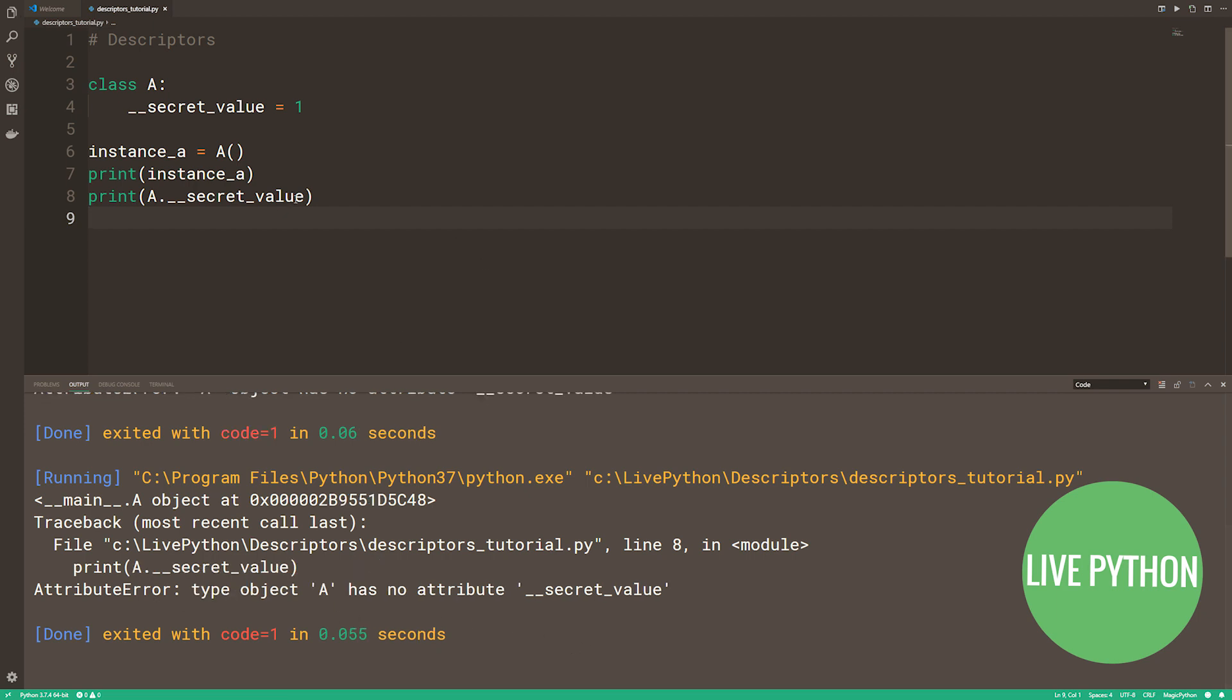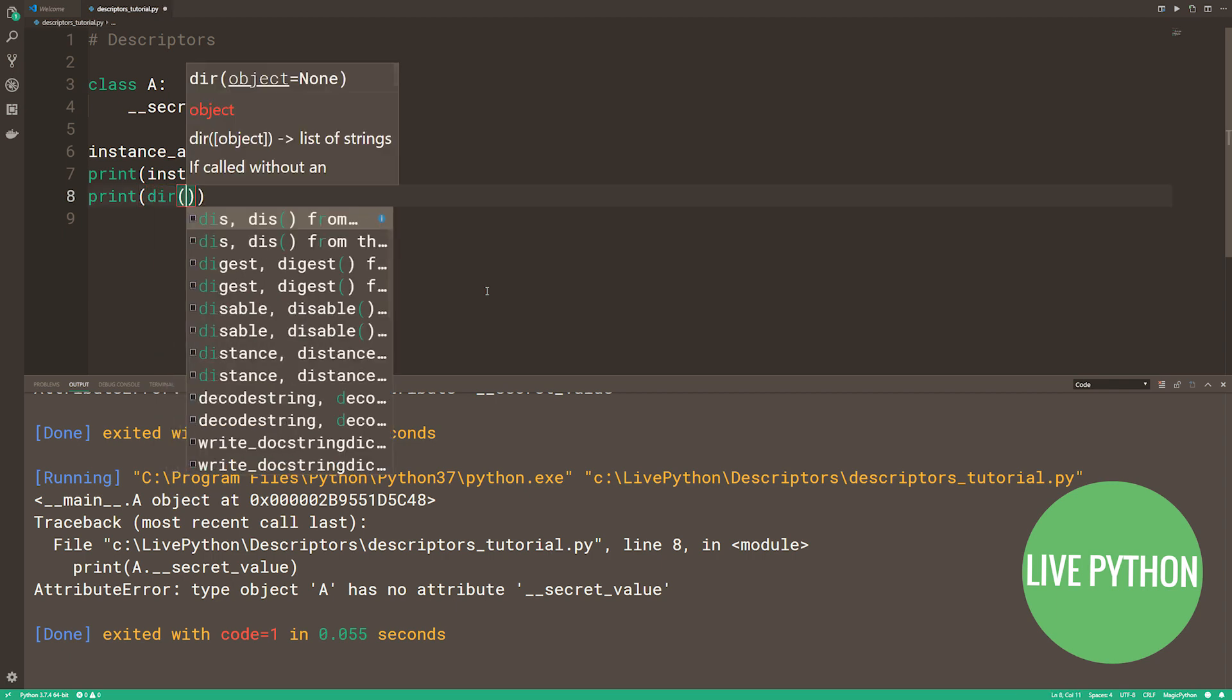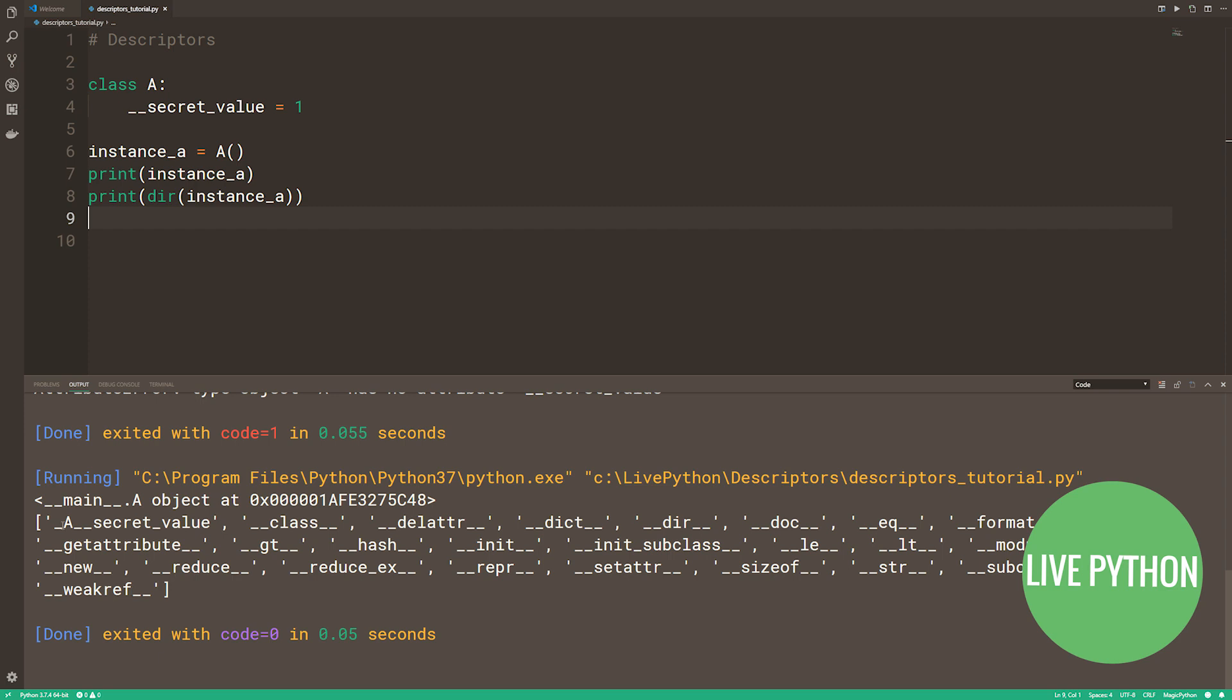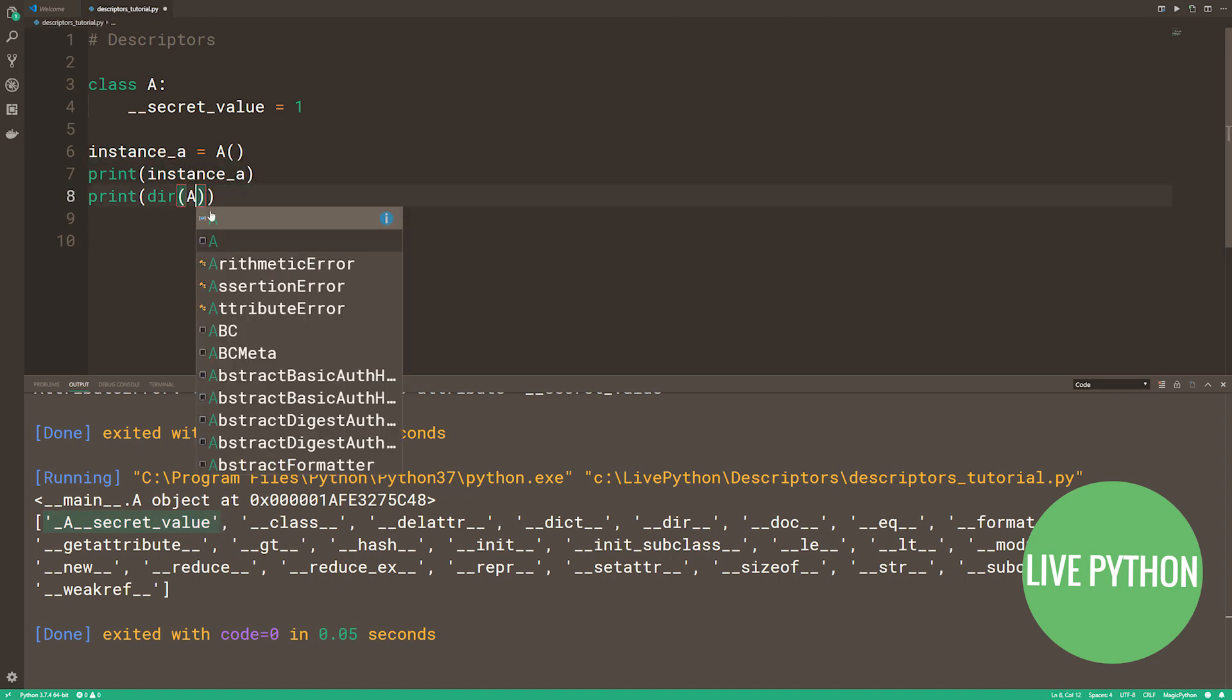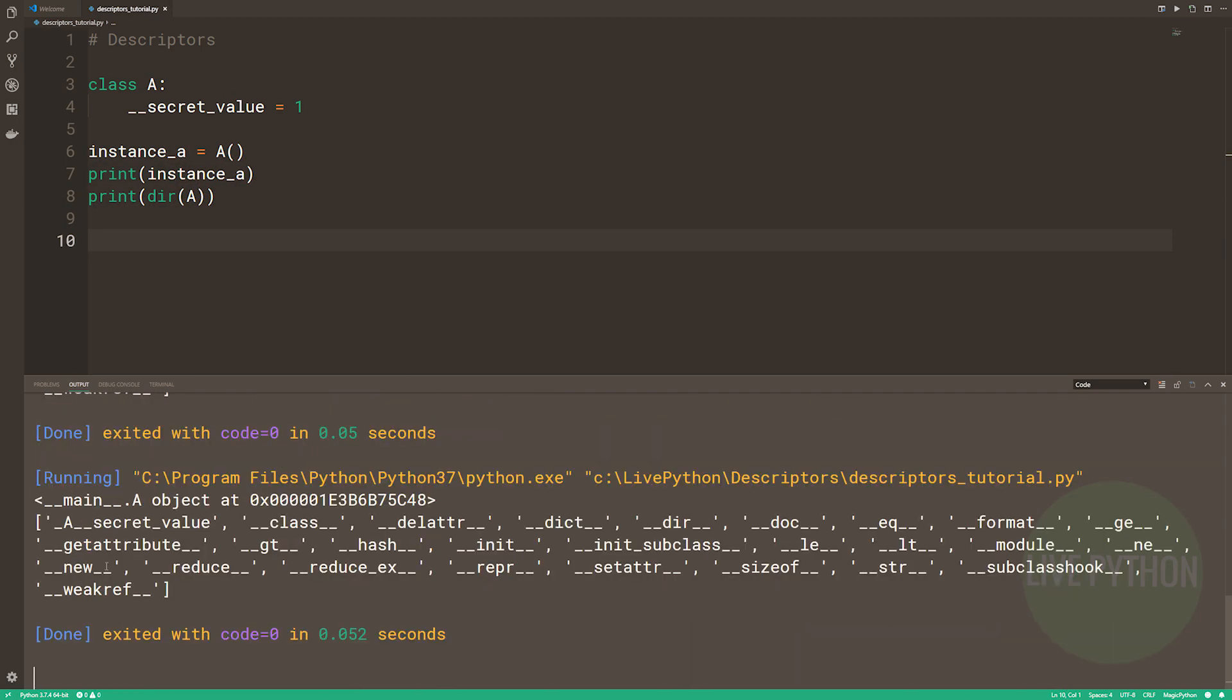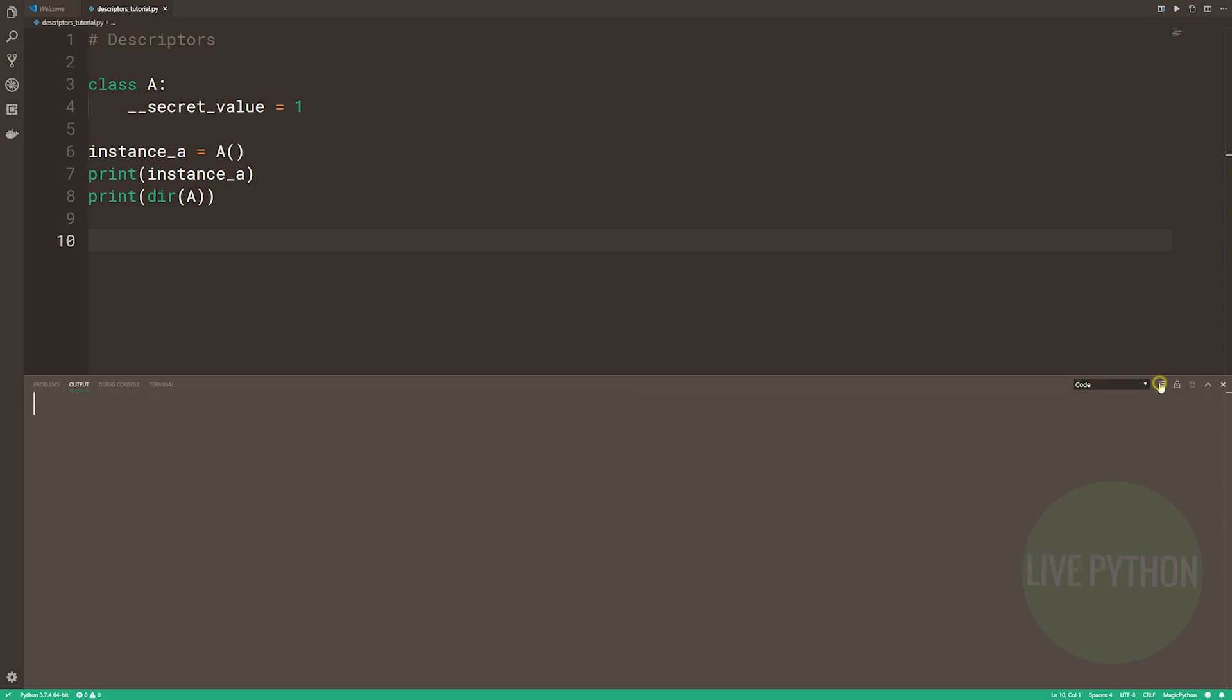Let's use dir just to see what we've got available to us. As you can see, the first entry in this list is underscore A, the class name, and then dunder secret value. This is what Python name mangling is. Whatever attribute you have, if it starts with two underscores, then Python is going to prefix your attribute name with underscore and then the class name. Calling dir on the class, again, we can see that we have our special name mangled attribute. So that's how we access it.